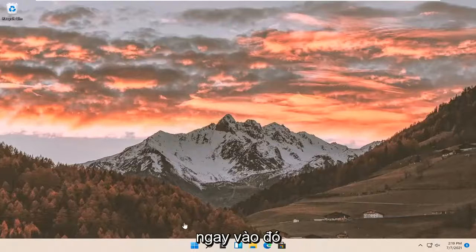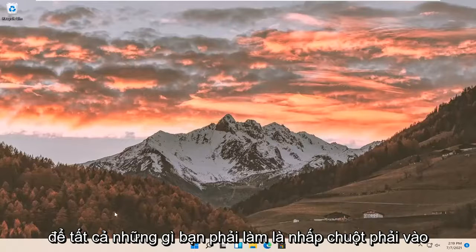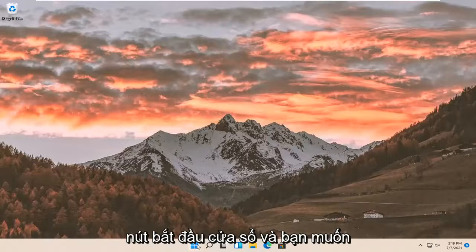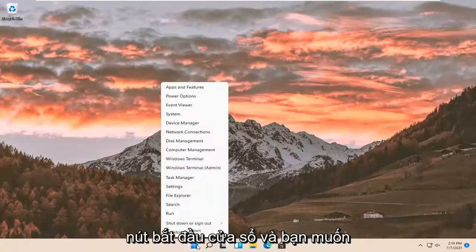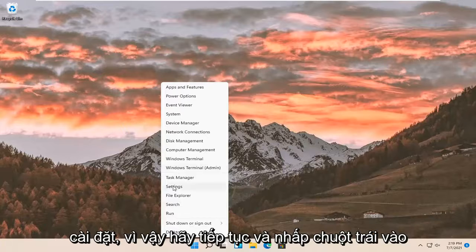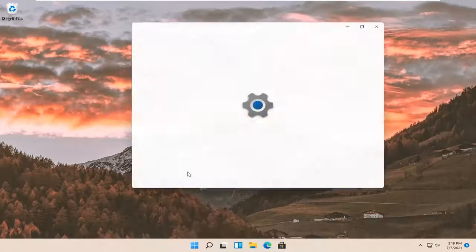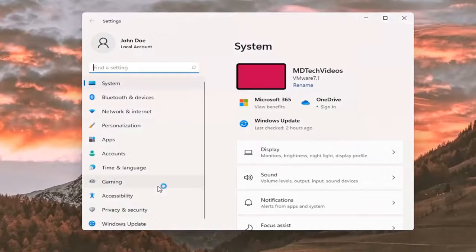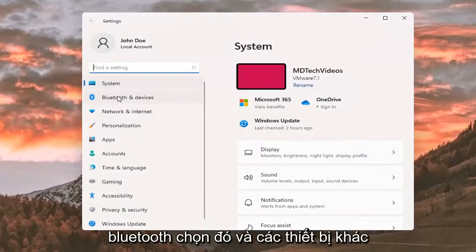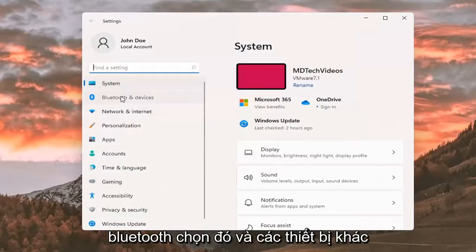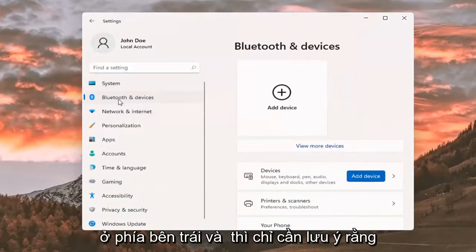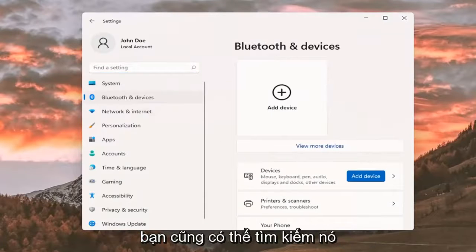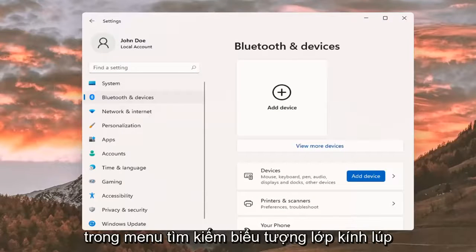All you have to do is right-click on the Windows Start button and select Settings. Go ahead and left-click on that. Then select Bluetooth and other devices on the left side. Keep in mind you can also search for it using the magnifier icon search menu.